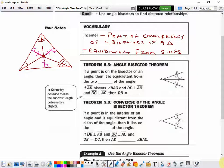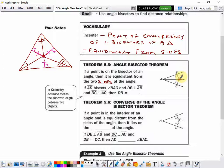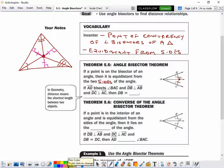The angle bisector theorem: if a point is on the bisector of an angle, then it is equidistant from the two sides of the angle. So point D here is on the angle bisector of angle BAC. Its perpendicular distance to the sides would be equidistant — so from D to B and D to C would have to be the same length.